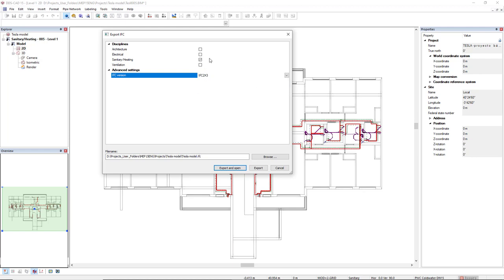We can also select the IFC version from IFC 2x3 to IFC 4 reference view. We can also select the disciplines we want to export. We simply click on the checkbox of the respective discipline. In this case I just want to export the sanitary heating discipline.